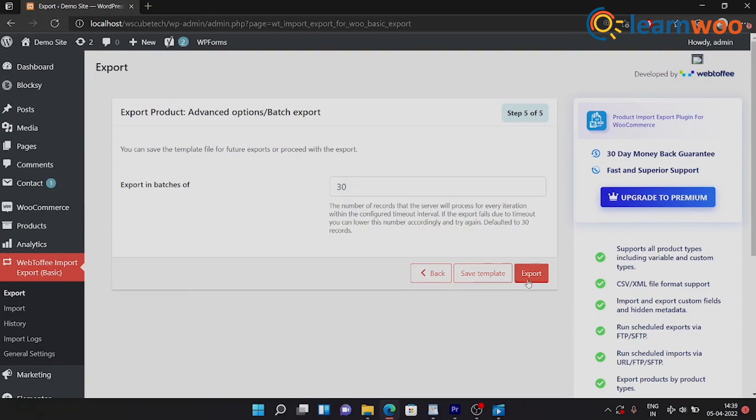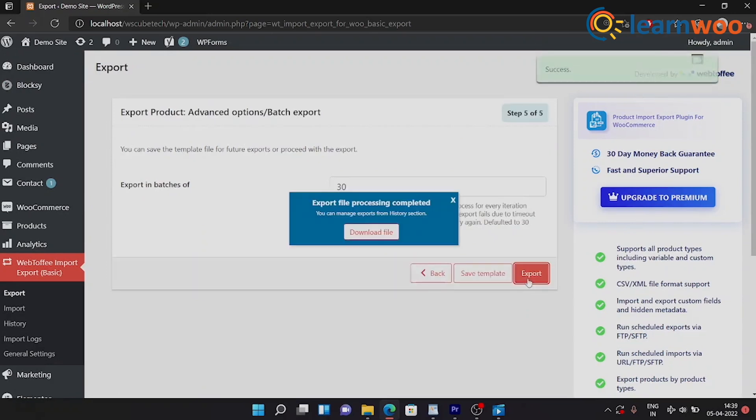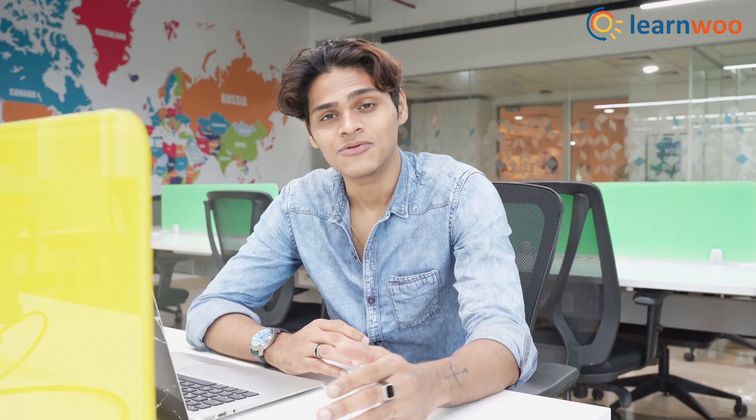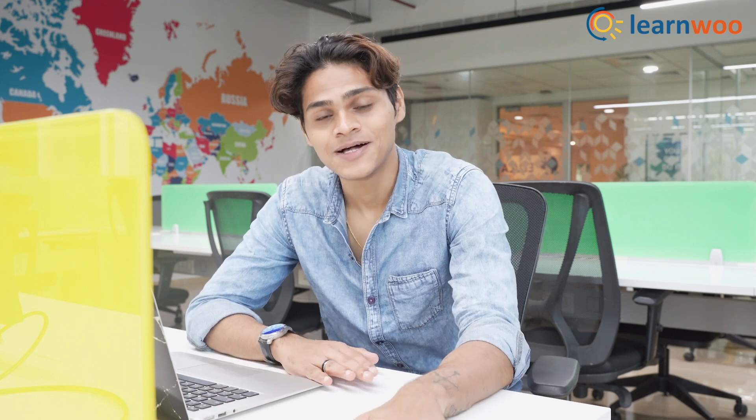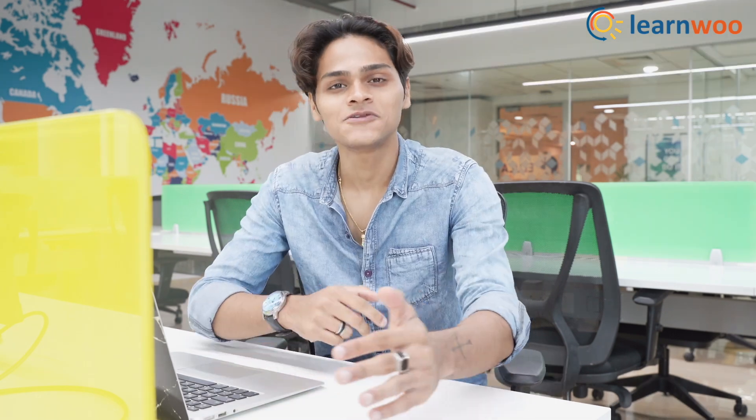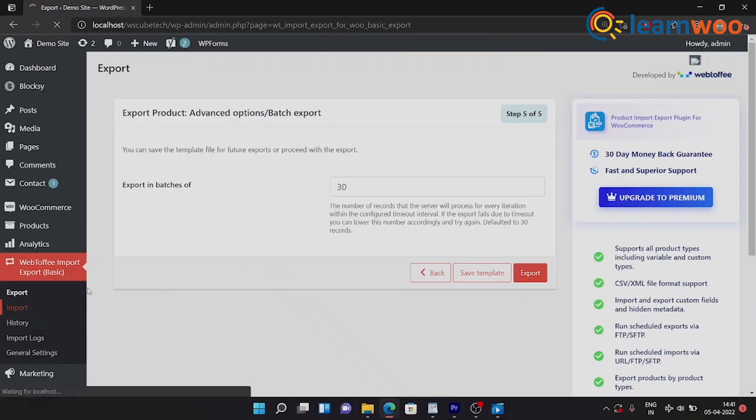Now here you can save the template if you want to, and then click on Export. And once you've done that, you have exported all your products into a CSV file. Now let's see how you can import using the same plugin.